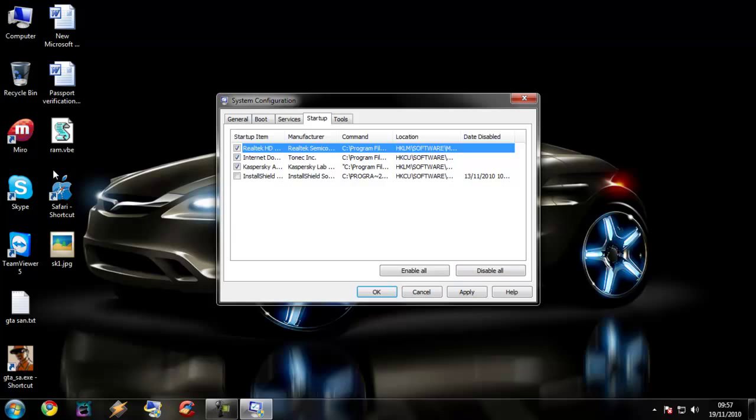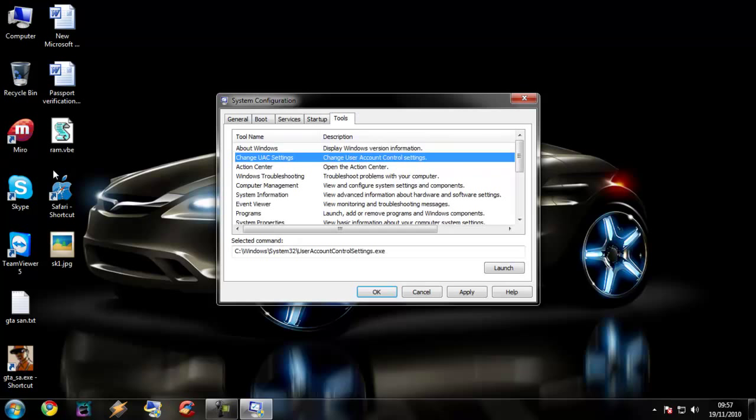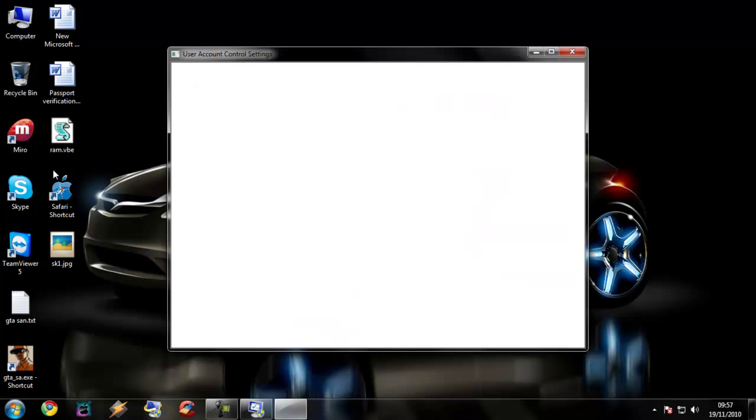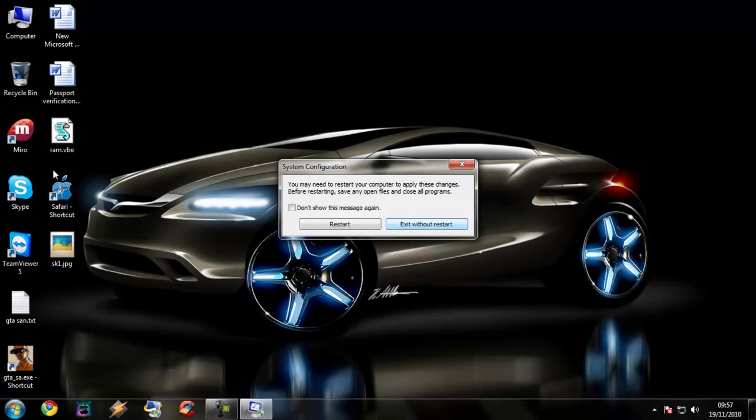Then click apply and go to tools. Change the UAC settings to never notify. Click OK, then apply, and then restart it.